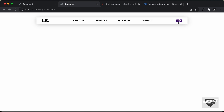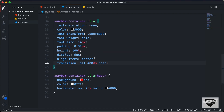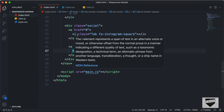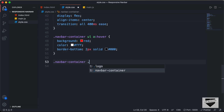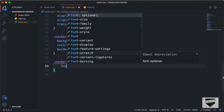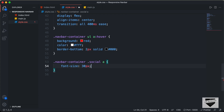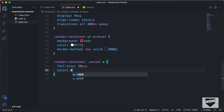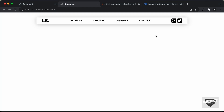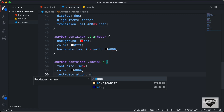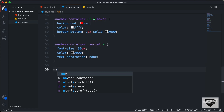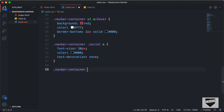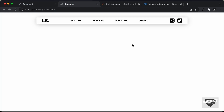Now the last thing we need to style is the social media icons. We have a division with the class of social with anchor tags inside. Let's type navbar-container .social a and set font-size to 30 pixels, color to black, and text-decoration to none. We'll also set display of the social div to flex and set a gap of 16 pixels. Now it looks correct.